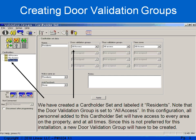In this example, we have created a cardholder set called Residence. As you can see, the door validation group is all access. If somebody is in an all access validation group, they have access to every point on that property 24/7. Since this is not preferred, we need to create a new validation group.